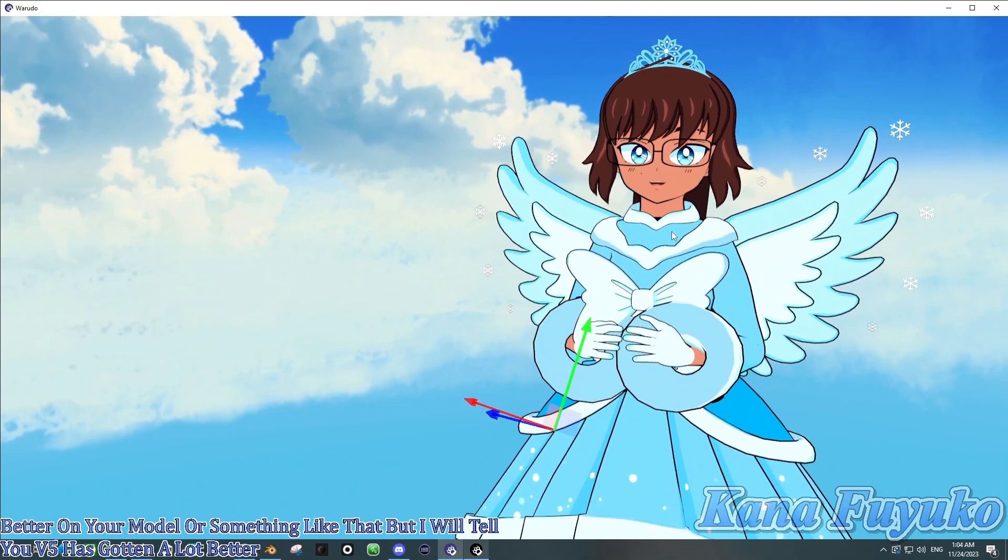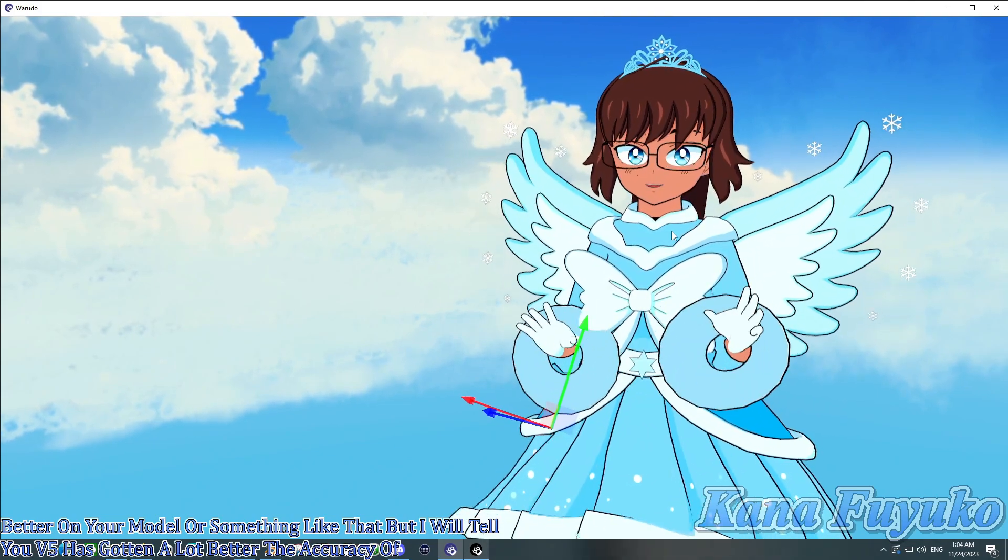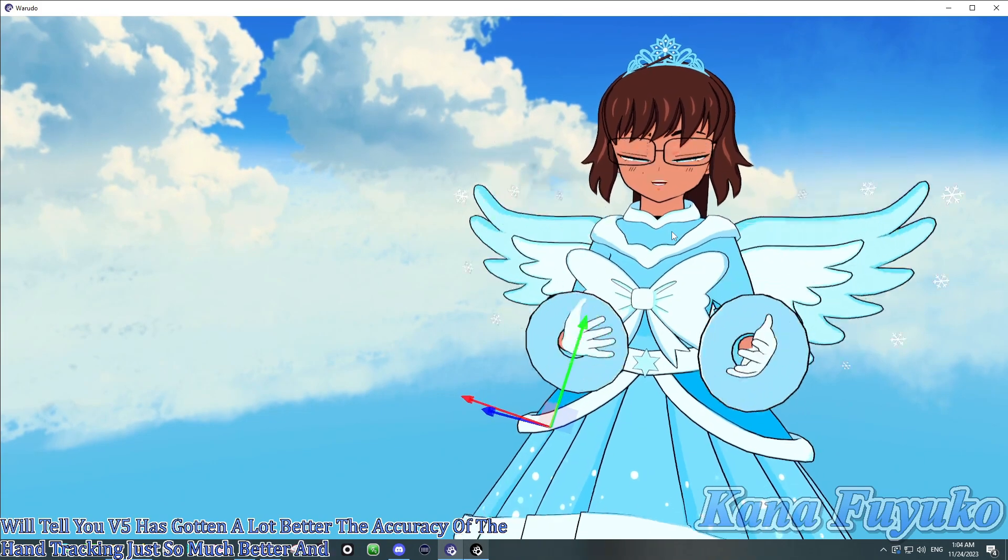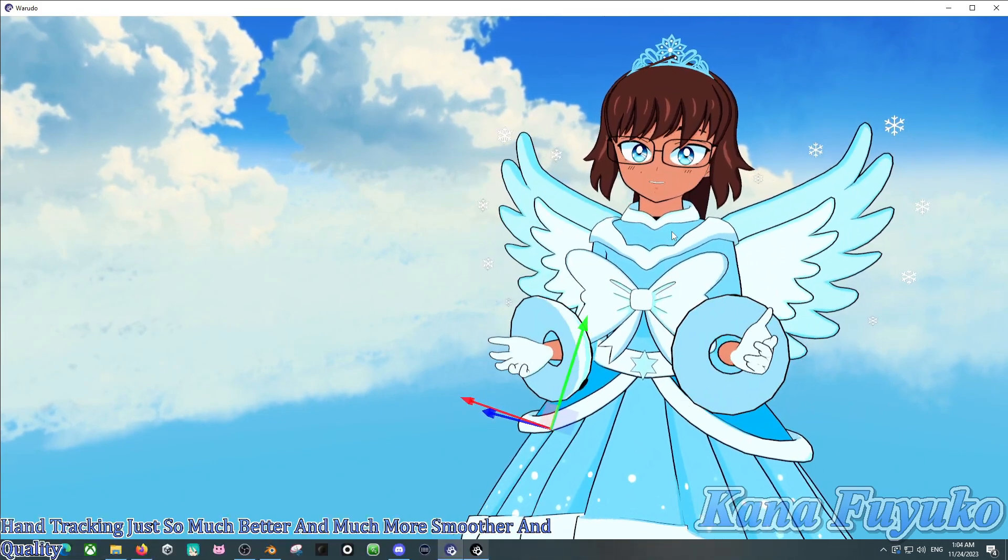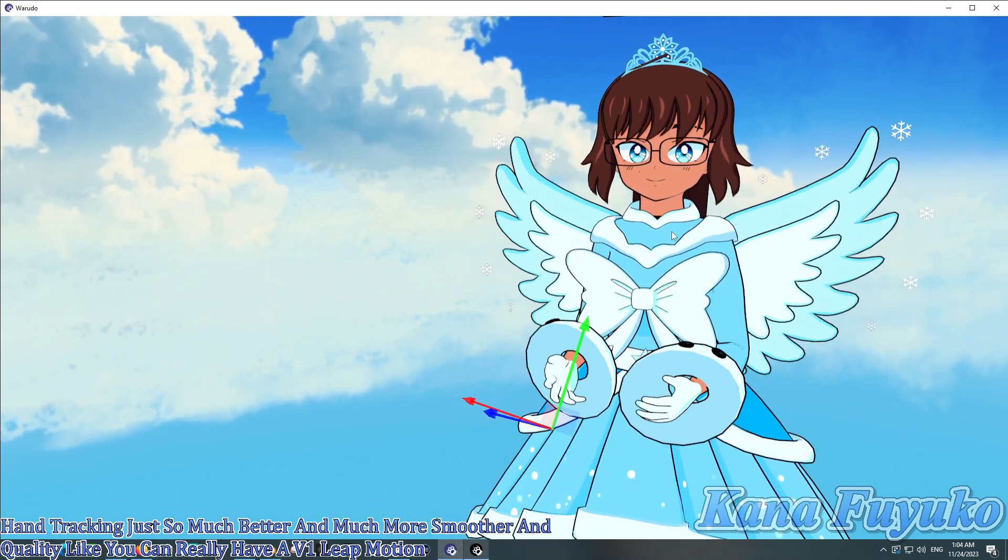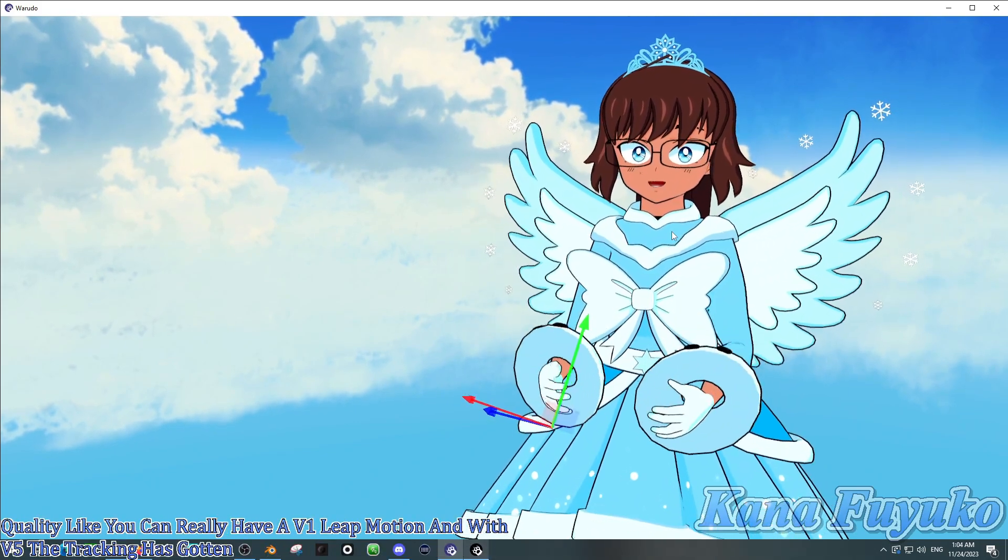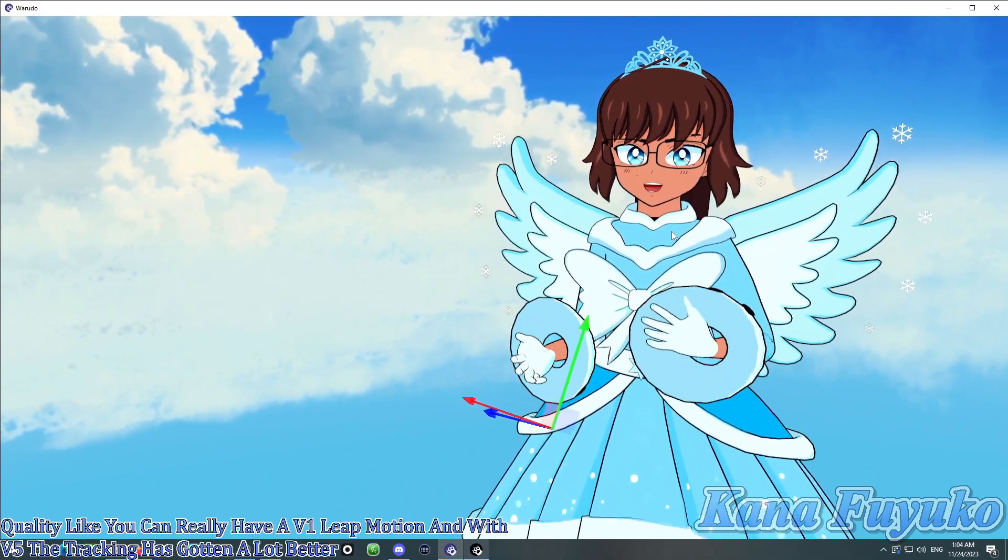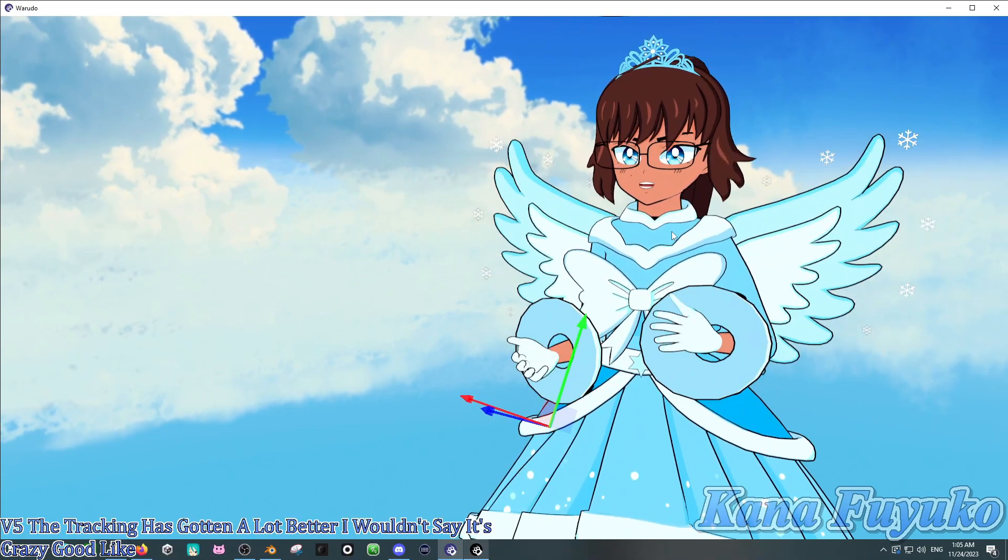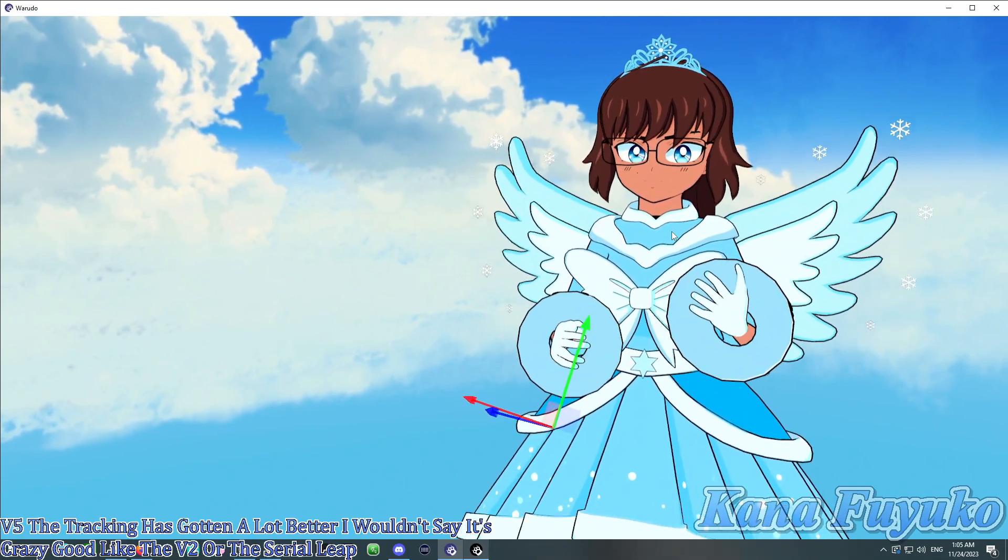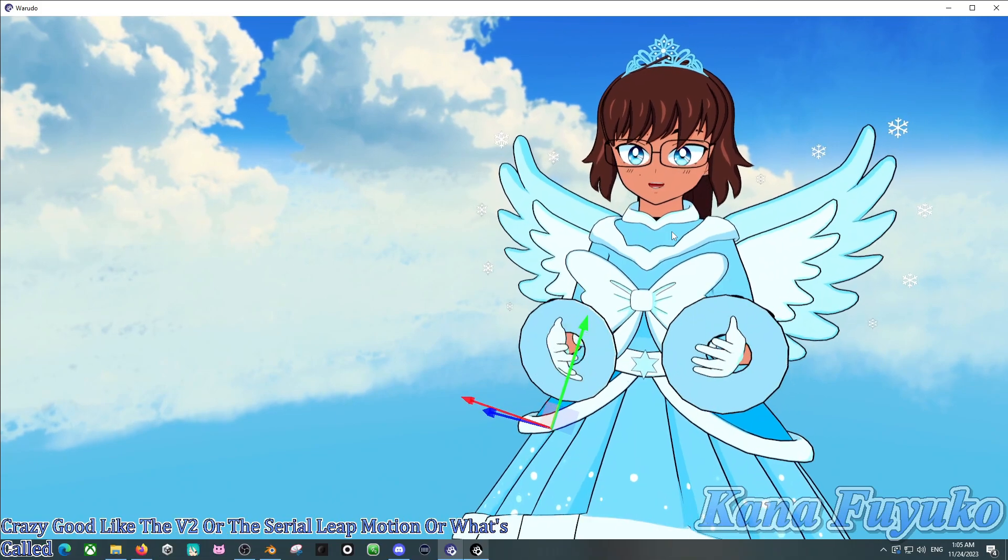The accuracy of the hand tracking is just so much better and much more smoother in quality. Like, you can literally have a V1 Leap Motion. And with V5, the tracking has gotten a lot better.